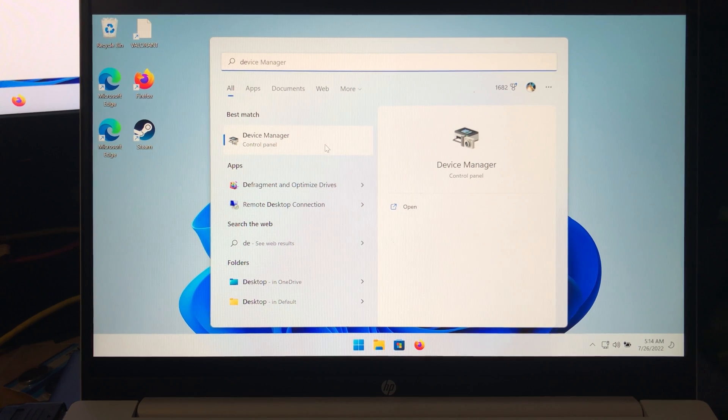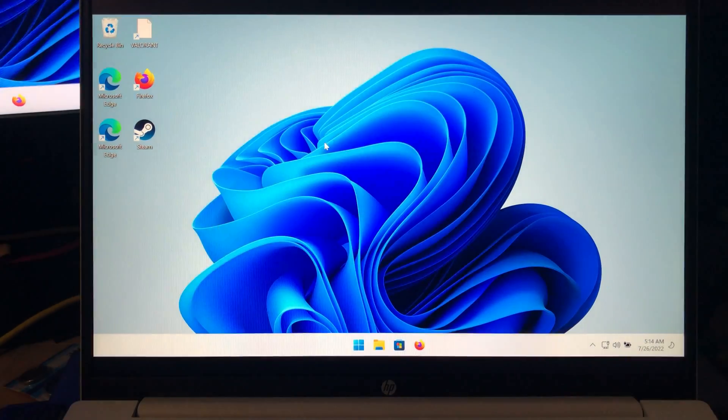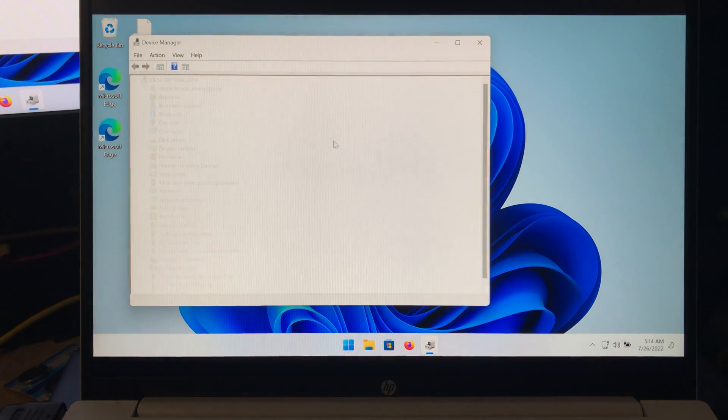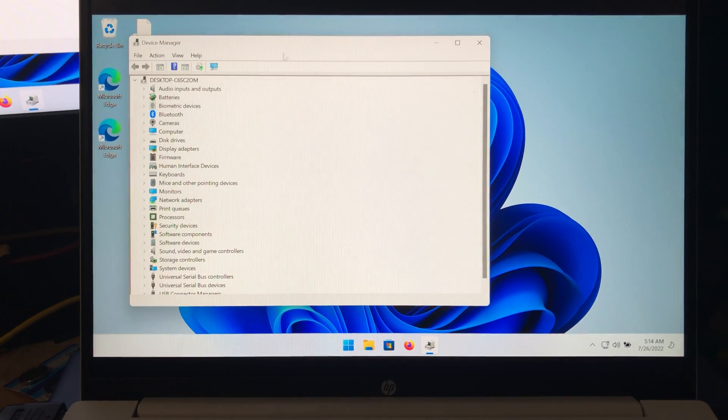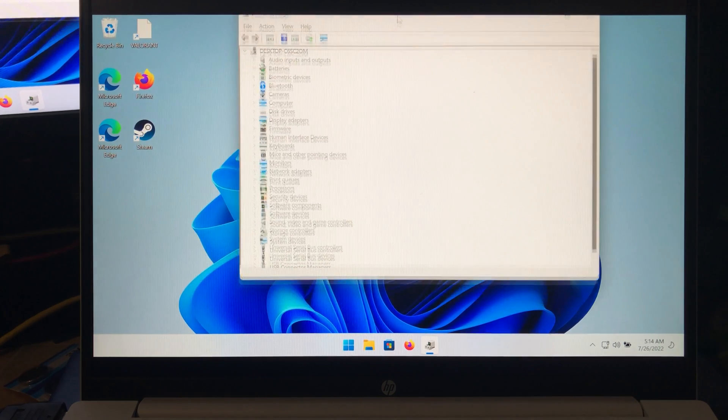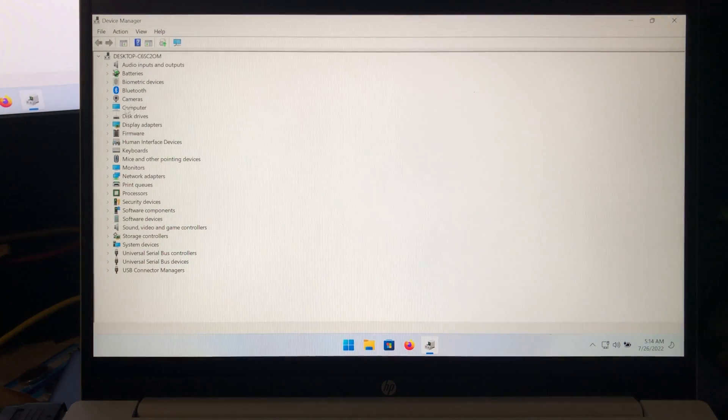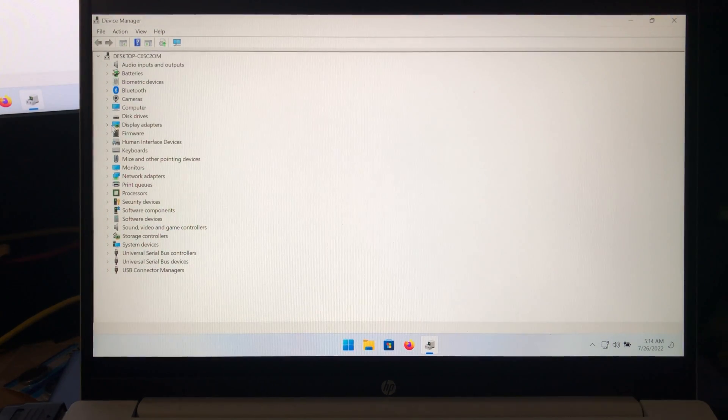You just go to the device manager and open up the GPU section.